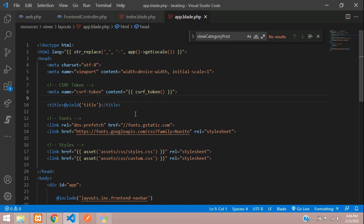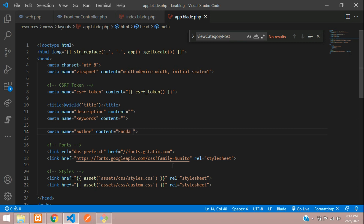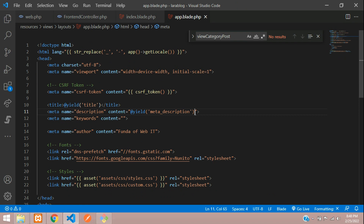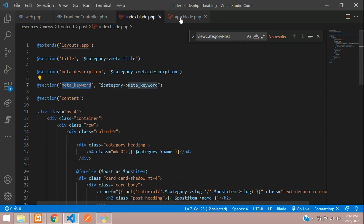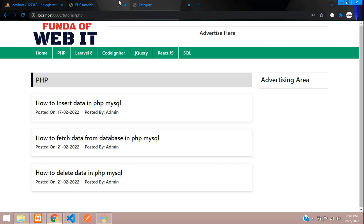In the app layout's head section, paste in the meta tags for description, keyword, and optionally author. For example, 'Funda of Web' is the author of this blog. Then add @yield for meta_description and @yield for meta_keyword to pull in the values set in child blade files. Save when done.